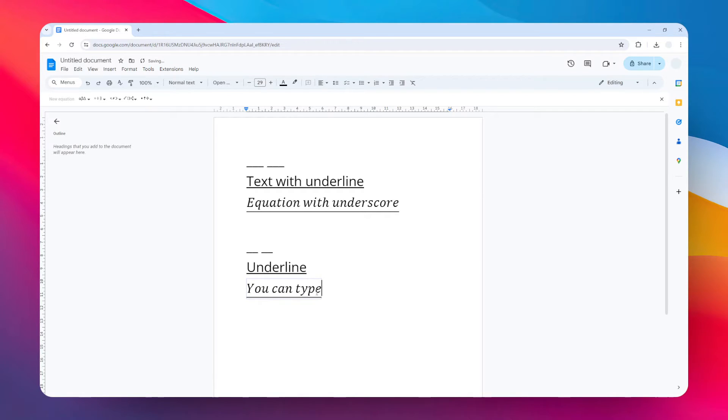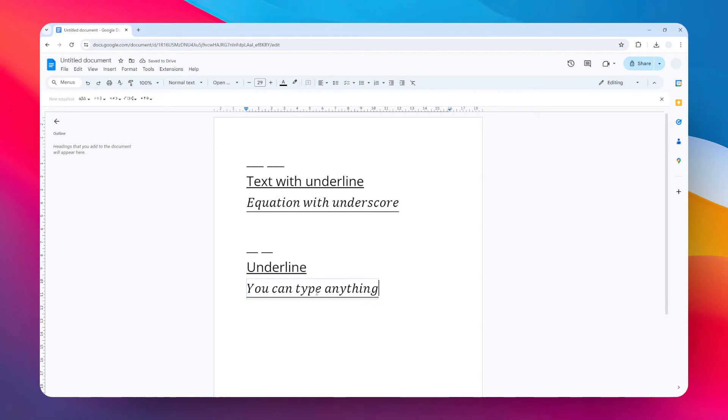And there will be an underline below it. So yeah, that's basically how you can create an underline in Google Docs. I hope you find this video helpful and I'll see you on the next video.